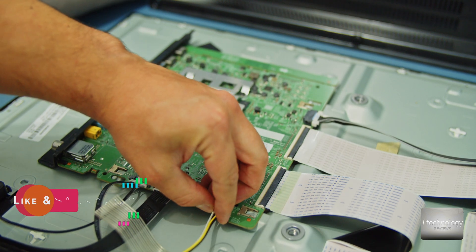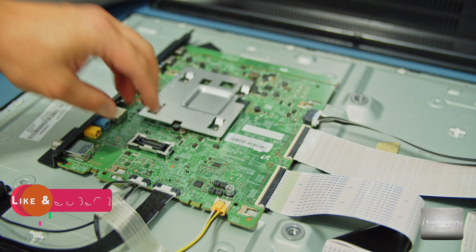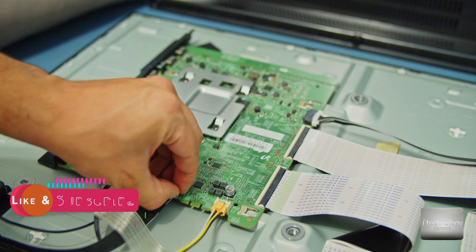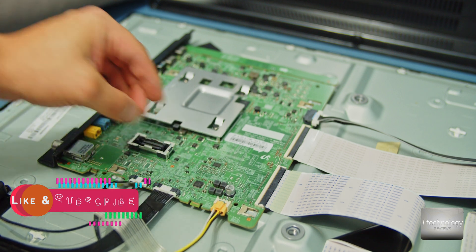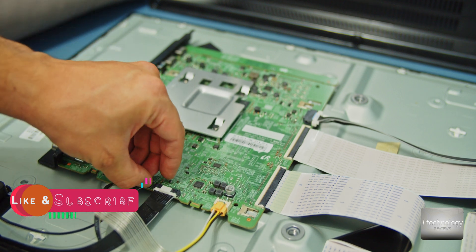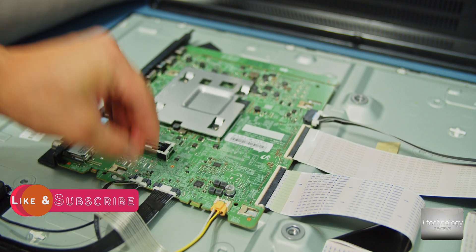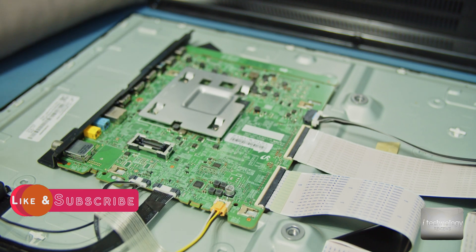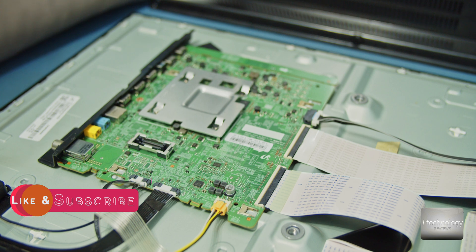Now guys, before putting the back panel, the plastic panel, do a check. Do a check, put the TV to a power source. Be careful not to touch anything here.